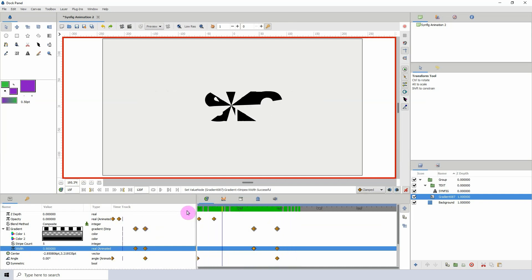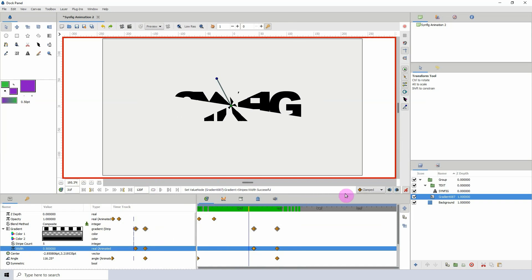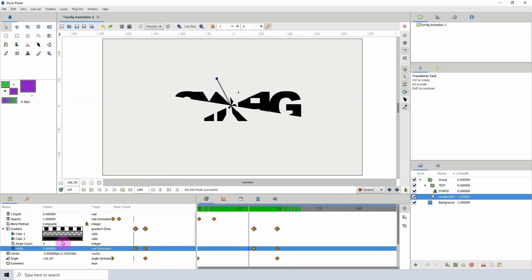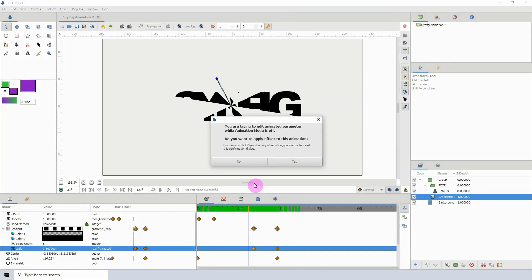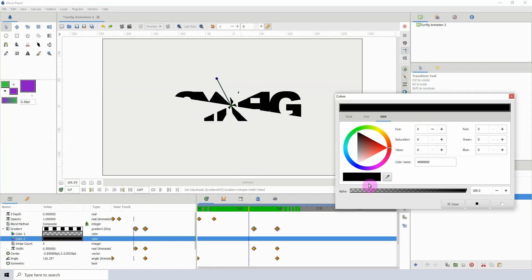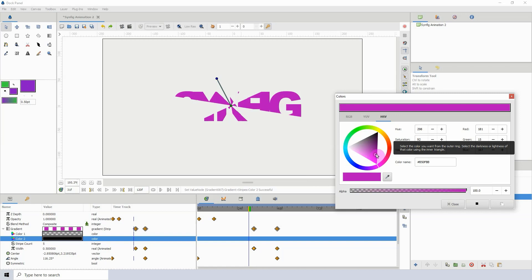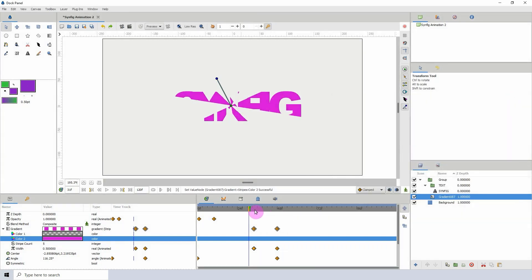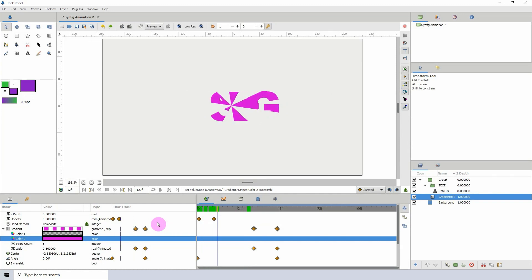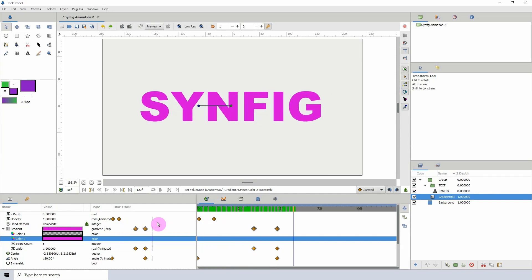Let me turn off the animate button. We can come into the gradient and change the color to whatever you want. I tend to use a purplish-pink or purple. Playing it back, you can see it's very easy to change the color, and of course you can also animate the color changing over time.